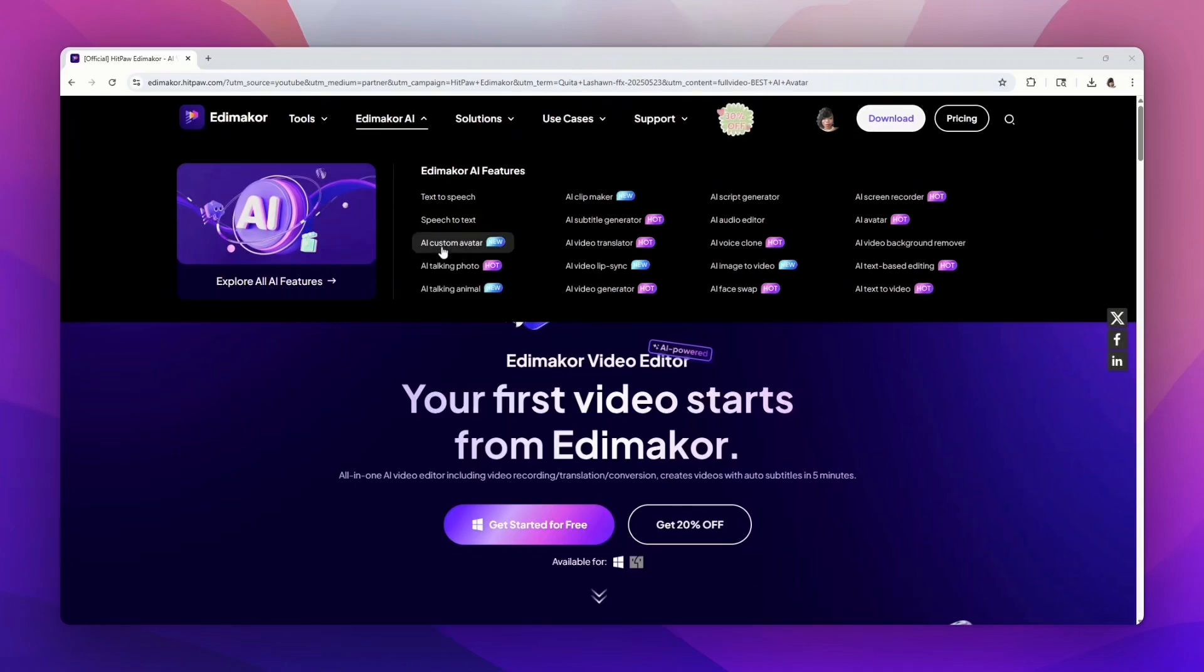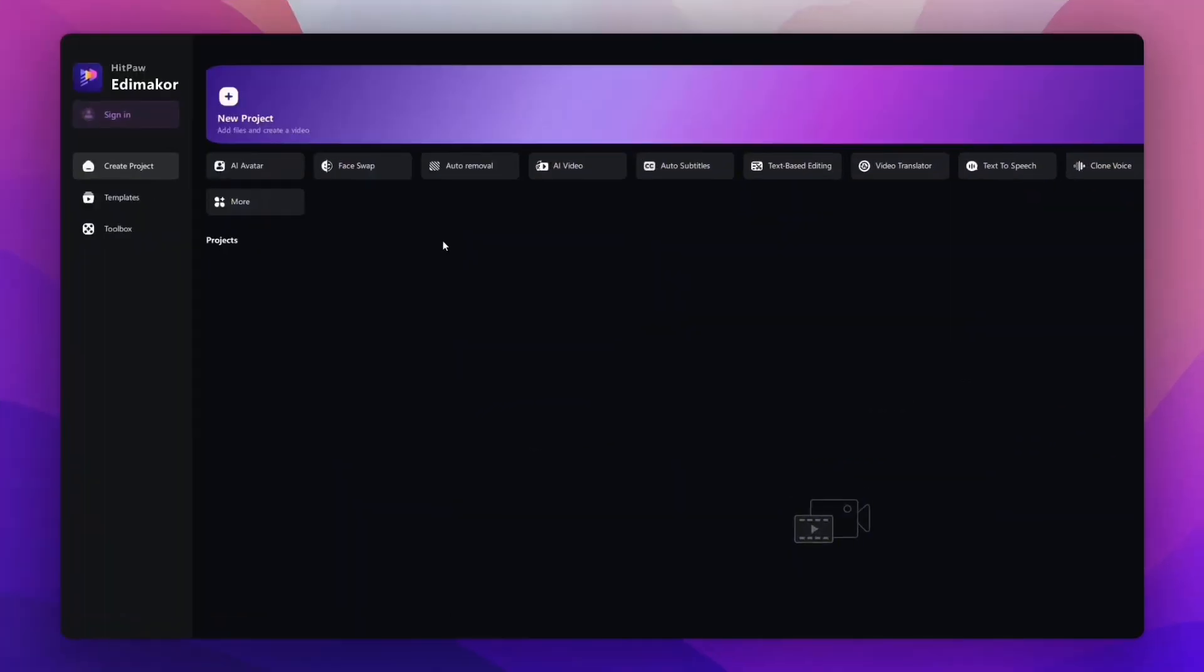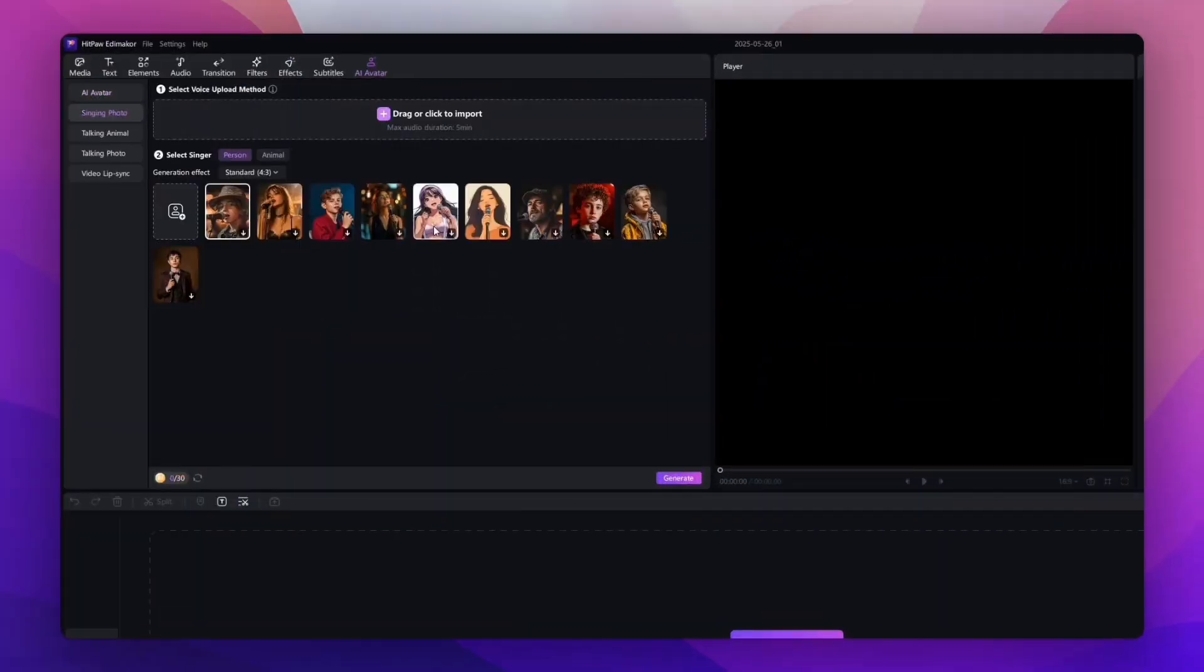Once you have the software downloaded, you're going to log in and come to a screen that looks like this. This is the home screen. We're going to click on Create Project, and then we're going to select AI Avatar.